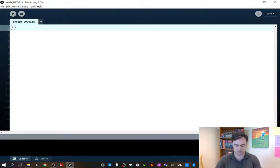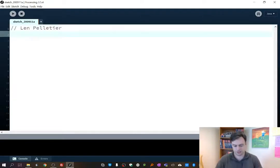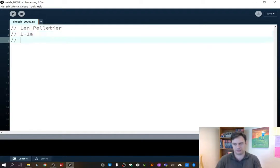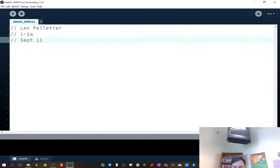So I can type in, for example, my name and my block. And I can type in the date today — for me, it's September 11th.